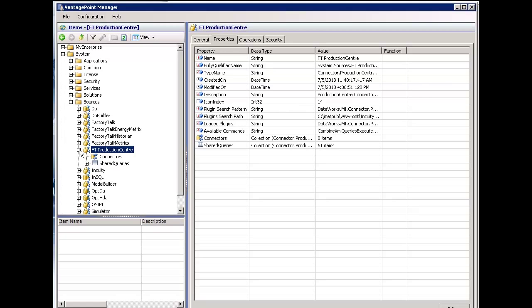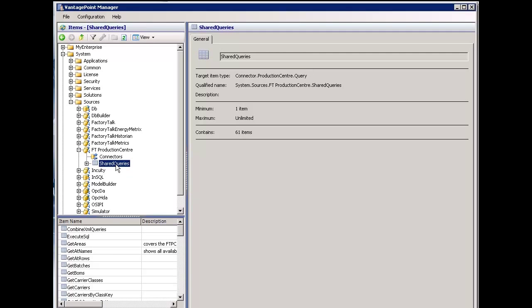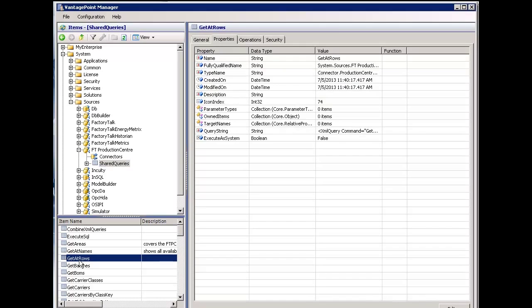Expanding the connector, you'll see that I have the ability to connect to multiple Production Center systems if necessary. There's also a collection of what we call shared queries. These are common queries that many systems use, and we've put them here to make it easy to bring back common information from Production Center into Vantage Point.